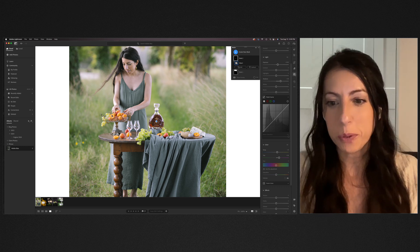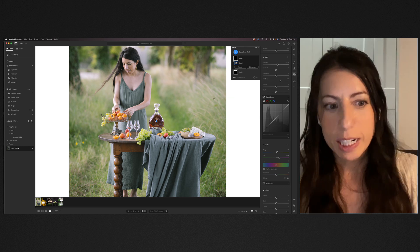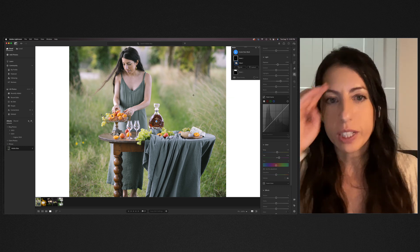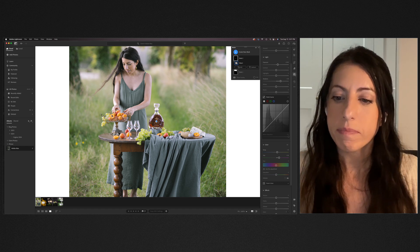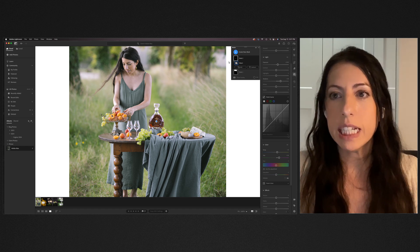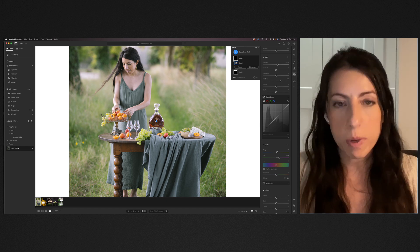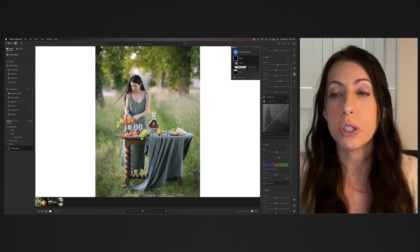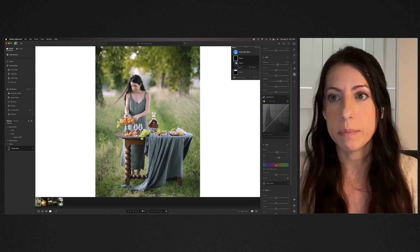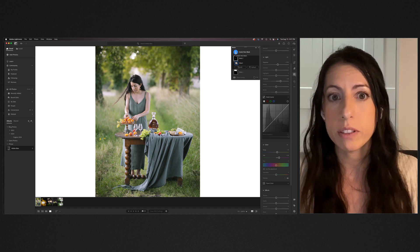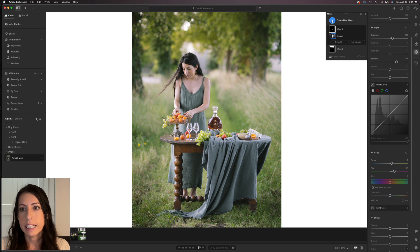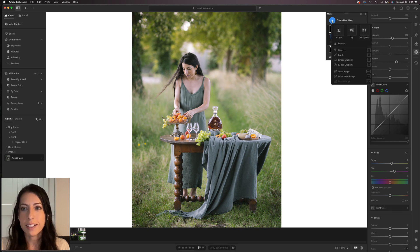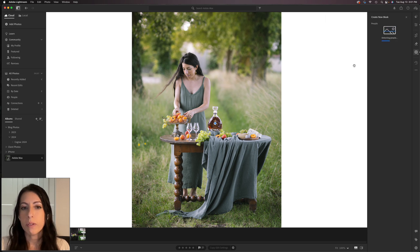Another very useful AI-powered mask in Lightroom is the person mask tool. A lot of us edit people — portrait photographers, lifestyle photographers. Let's say I wanted to edit my skin tone, which is a really common thing when you have people in your captures. We'll click the plus sign and create a mask of people. Click on People — right now it's detecting people in my frame.